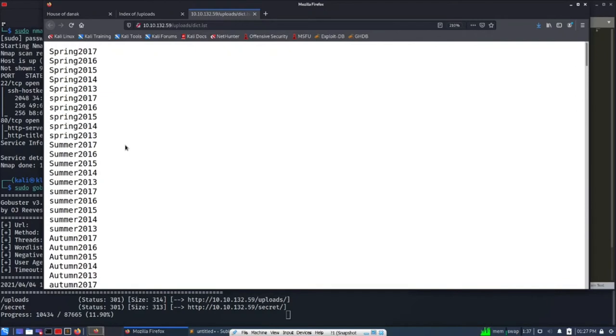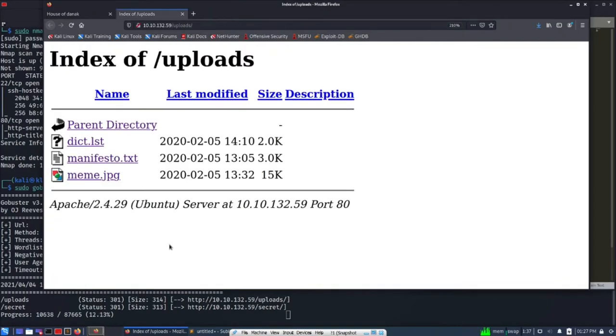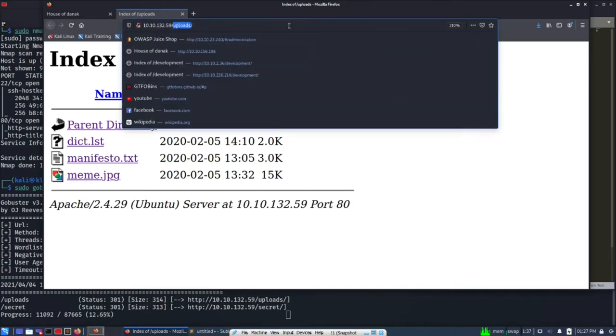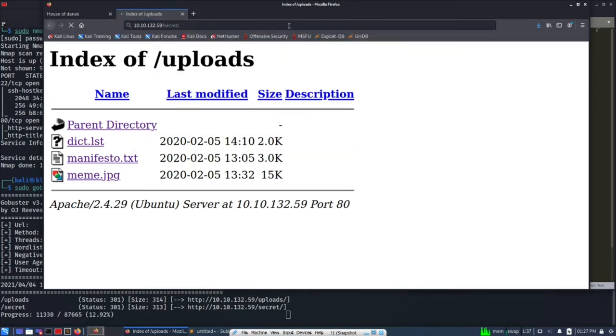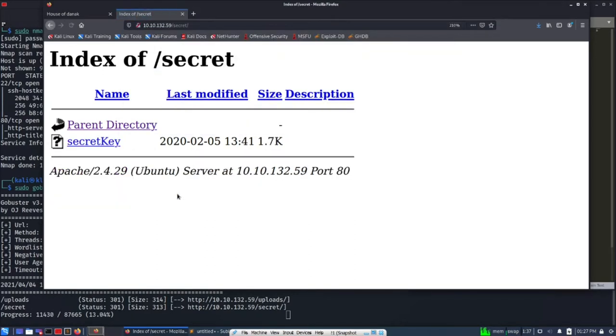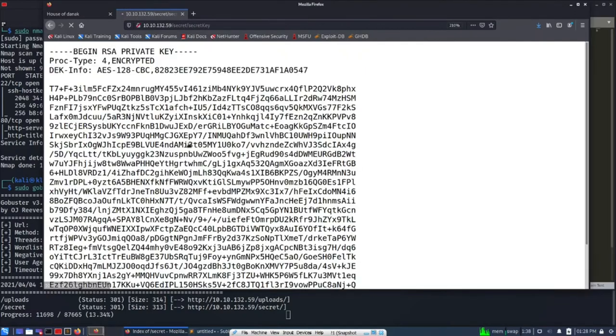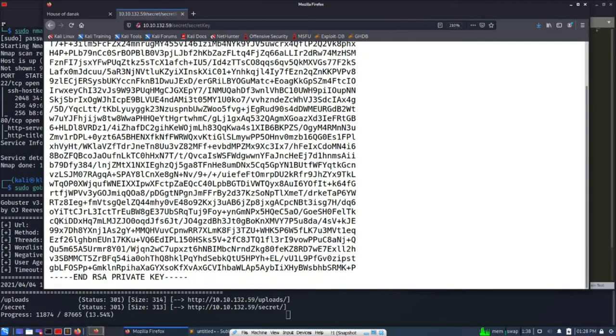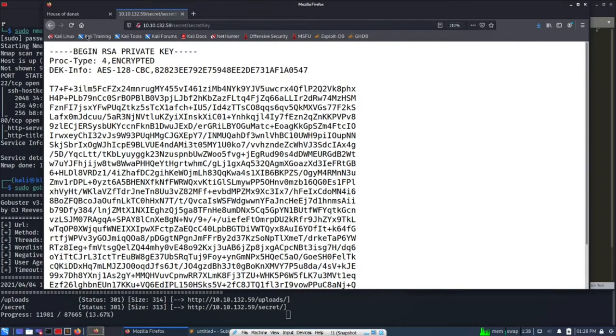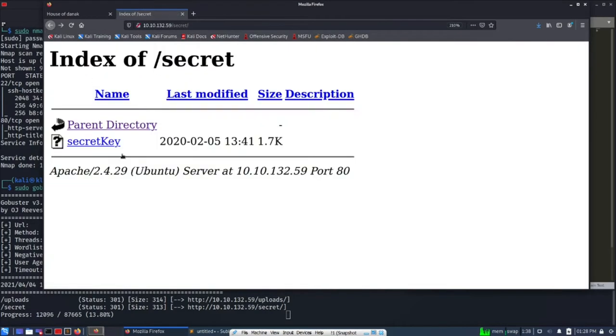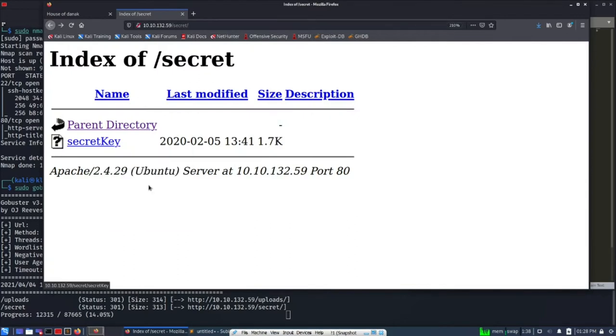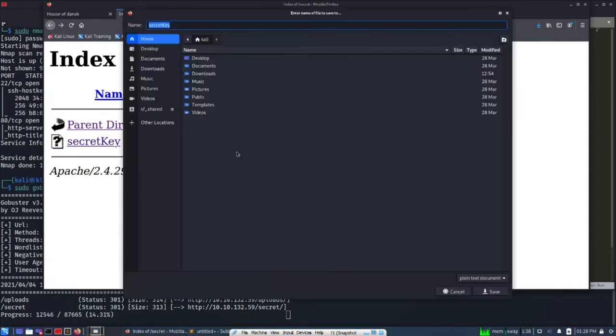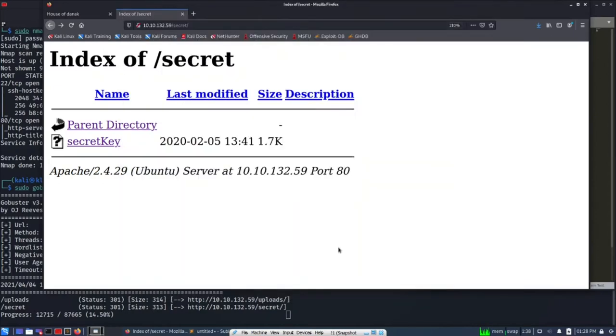Yep, with the users we got. And there is one more directory we can see here, that is secret. So we can try accessing it. So there is a secret key. Okay, so we got the RSA key.